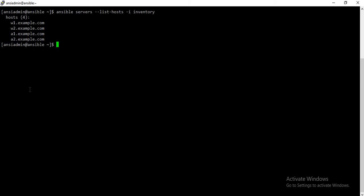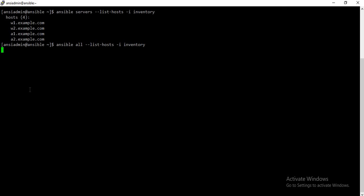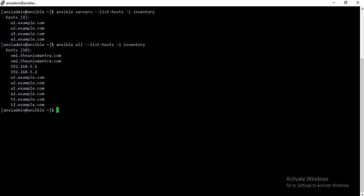There is a concept called special groups. There are actually two special groups in Ansible — one is 'all' and the other is 'ungrouped'. As the name suggests, if you want to target all the hosts which are part of the inventory, you can use the keyword 'all'. If you see here, it has listed down all the hosts which are part of the inventory.